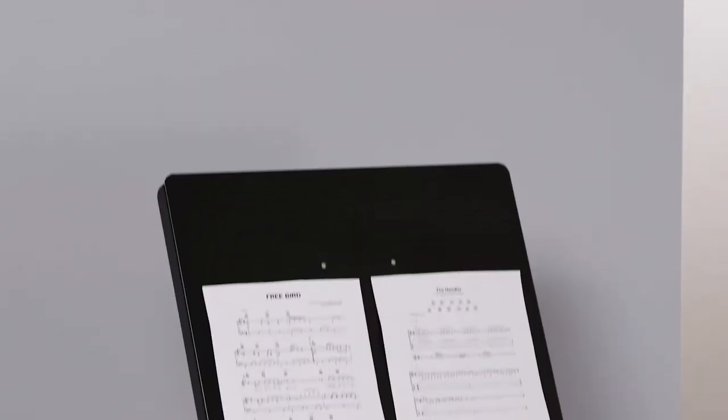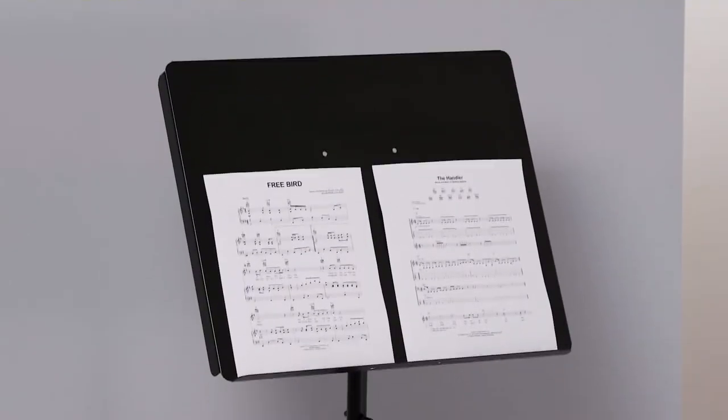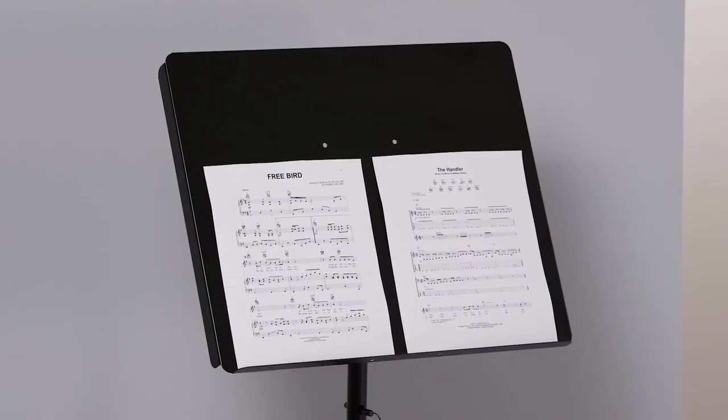And when you flip the trays over, they can function as music stands, podiums, or even perfect for displaying large portfolios during meetings or events.